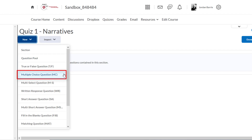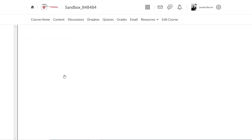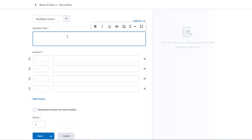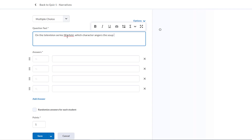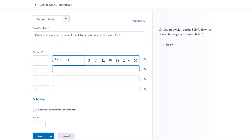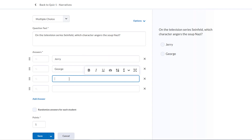For our purposes, we're going to create a multiple choice question. We're brought to a new page where we can start creating our multiple choice question. Here we can add the question text. Let's throw something silly in here: on the television series Seinfeld, which character angers the soup Nazi? Below is where we can enter our choices on individual lines — one for Jerry, George, Elaine, and Kramer.